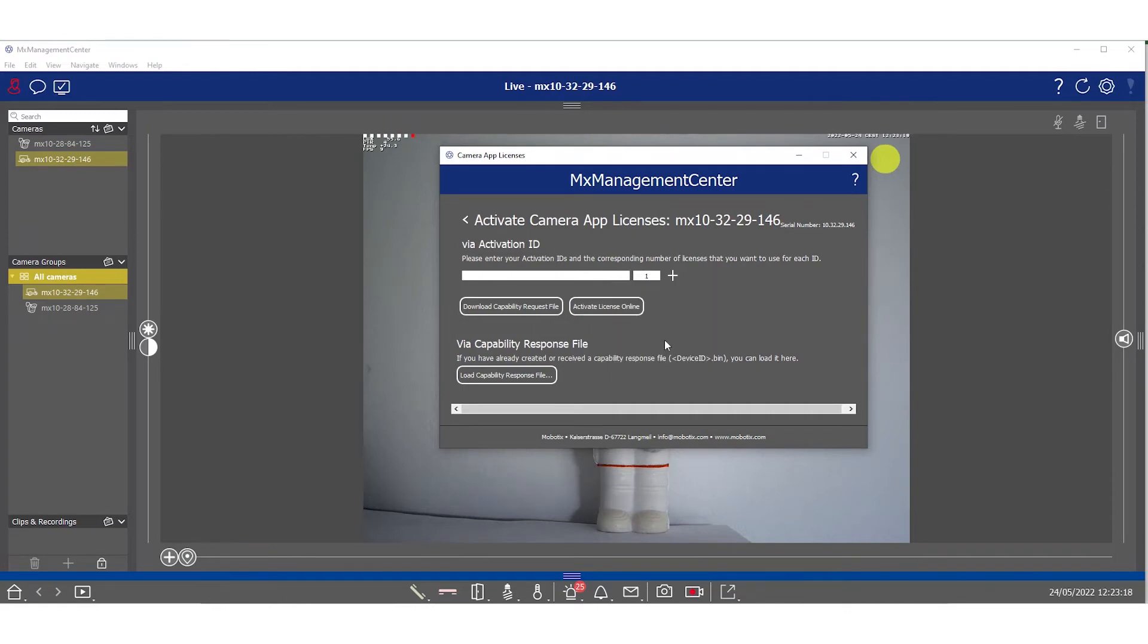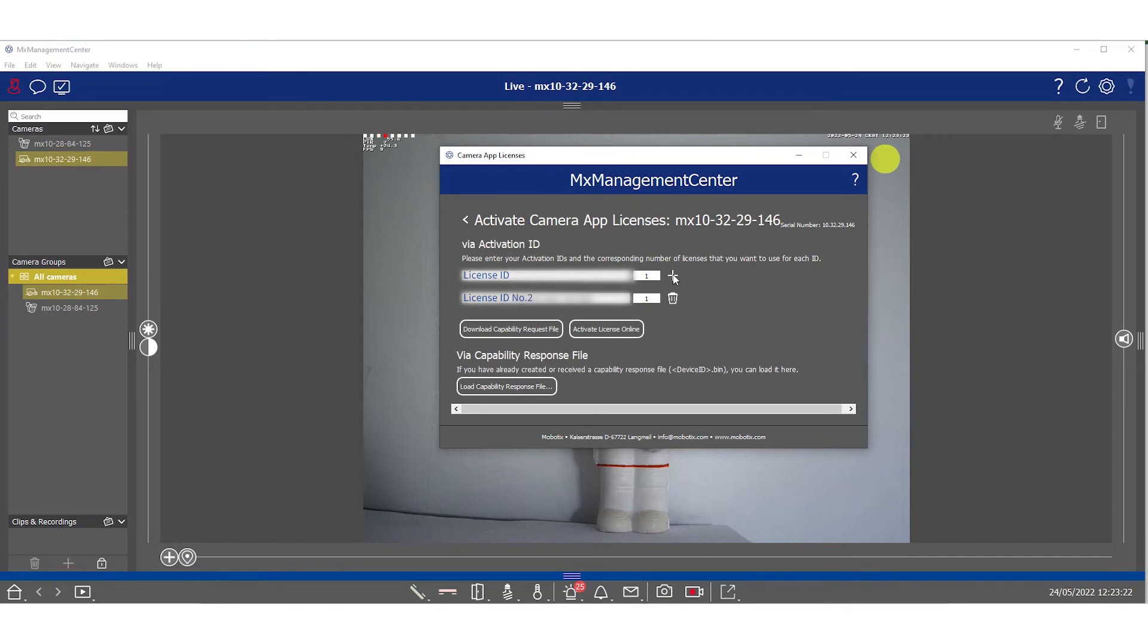Next, let's paste the app activation ID. If you want, you can activate more than one license at the same time. Just press the plus symbol and a new line will appear.